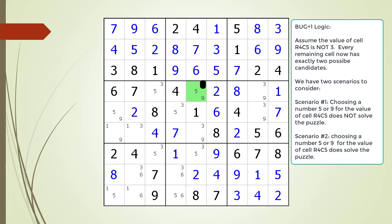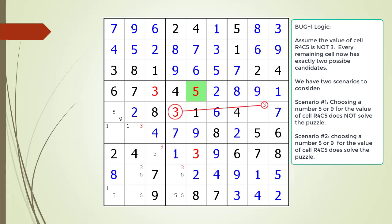However, let's consider the other possibilities. There are two scenarios to consider. The first scenario is if we choose the number five or the number nine and the puzzle does not have a valid solution. We choose five for the value of cell four comma five as shown. This then creates some naked singles, which are now circled in red. We choose the values for the naked singles, which then creates some more naked singles. We choose those values, but this time we cannot continue — we cannot have a house having two of the same number. So choosing five for cell four comma five results in a puzzle that does not have a valid solution.